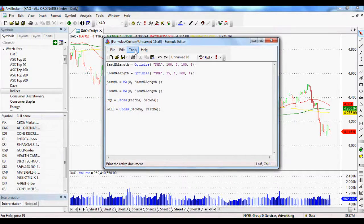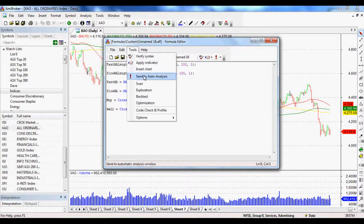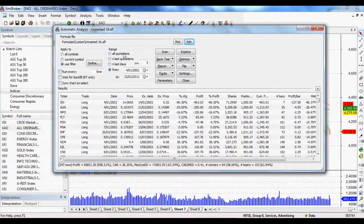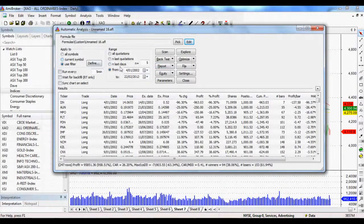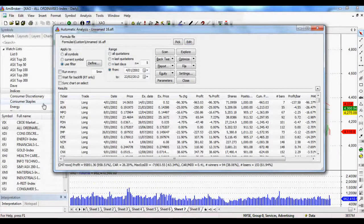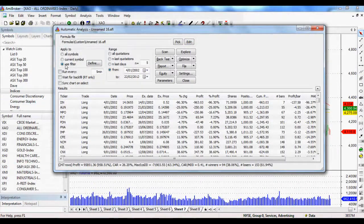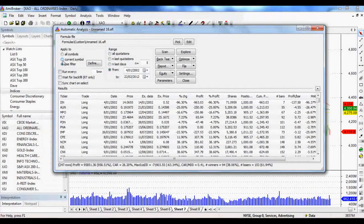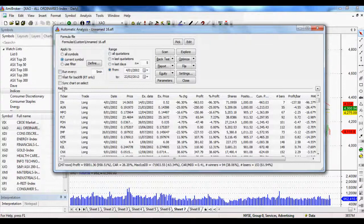So we click tools, we go to send to automatic analysis, and it brings up our automatic analysis toolbox. Now really quickly from left to right, we might want to use the current symbol.